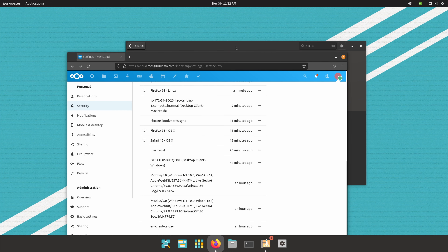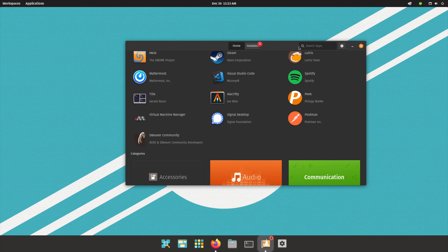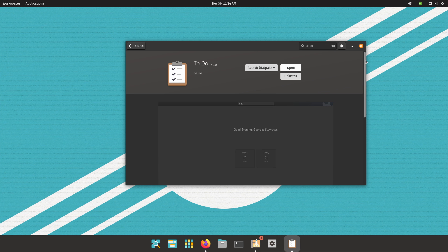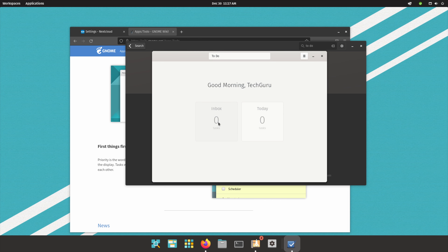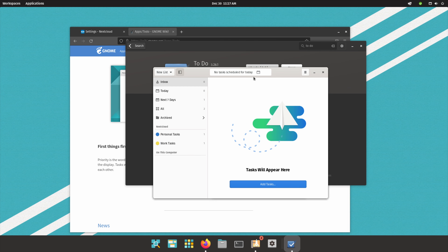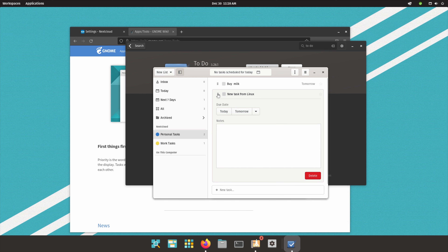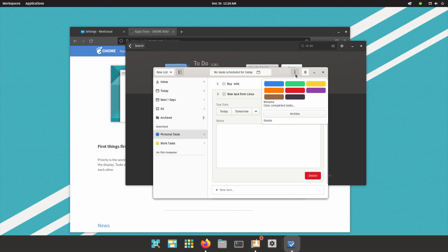Next, we need to sort out reminders or tasks. I'm going to install a program called 'To Do' — a task manager for GNOME. Once installed and open, clicking on Personal Tasks shows 'Buy Milk,' and clicking on Work Tasks shows 'Publish Quarterly Report.' I'll go ahead and add another task here called 'New Task from Linux' and set a due date for tomorrow. Those are my tasks on Linux.